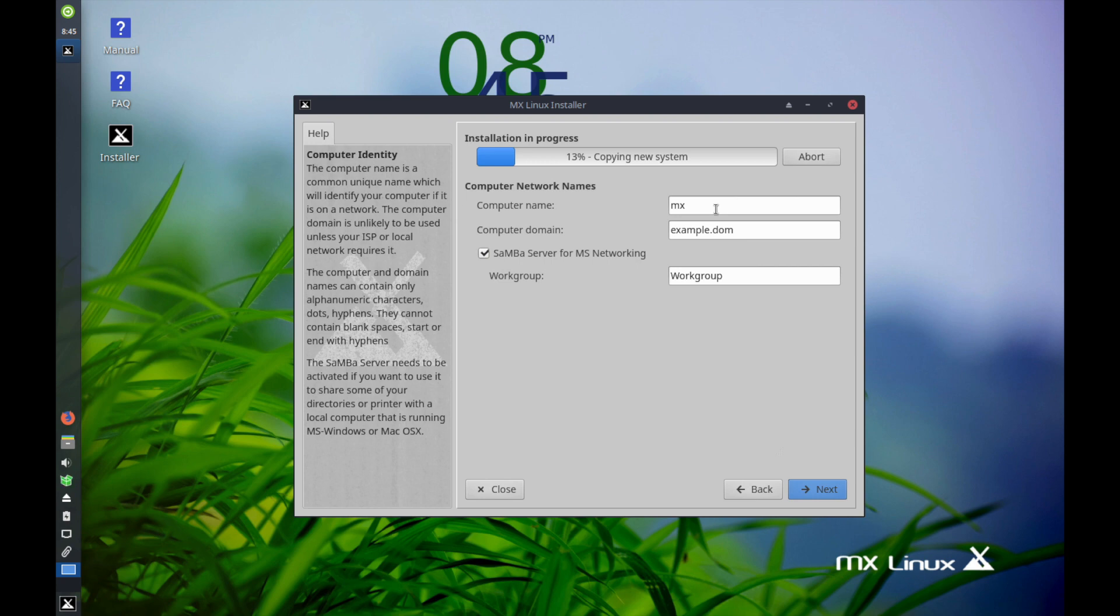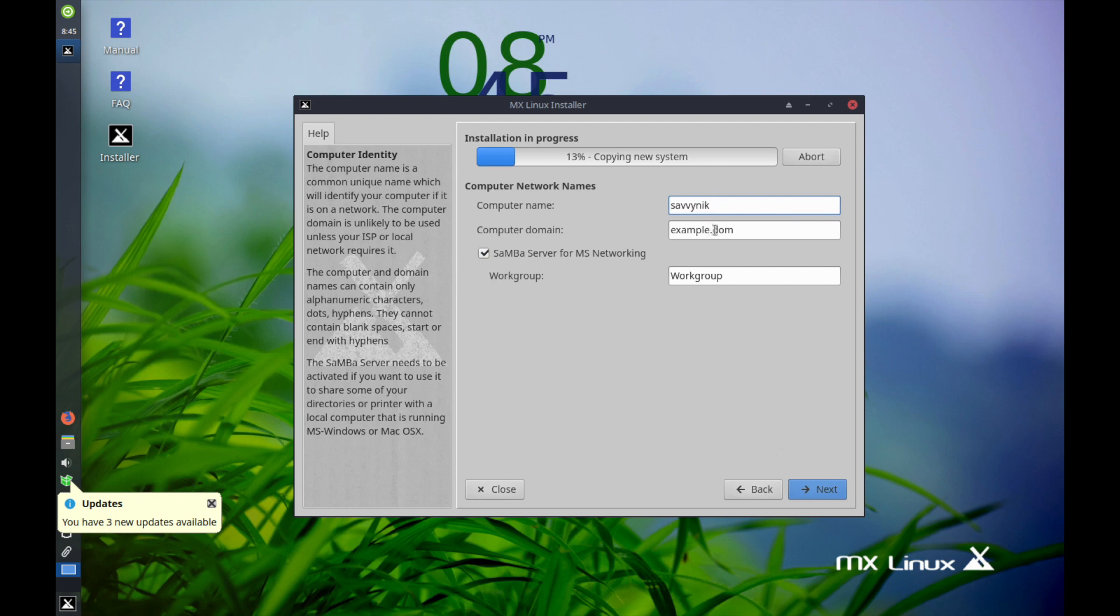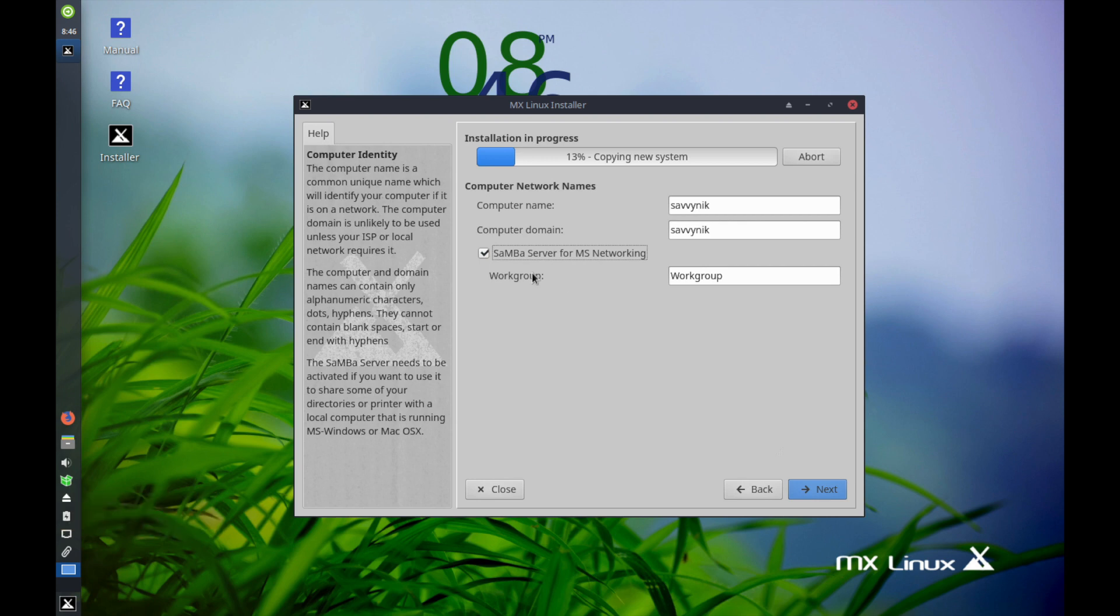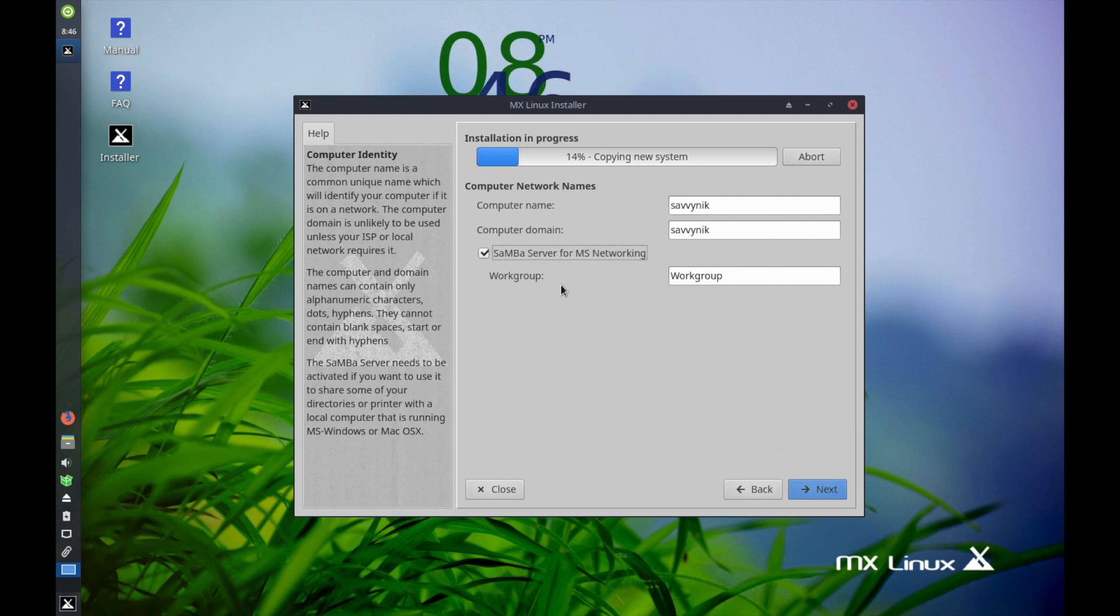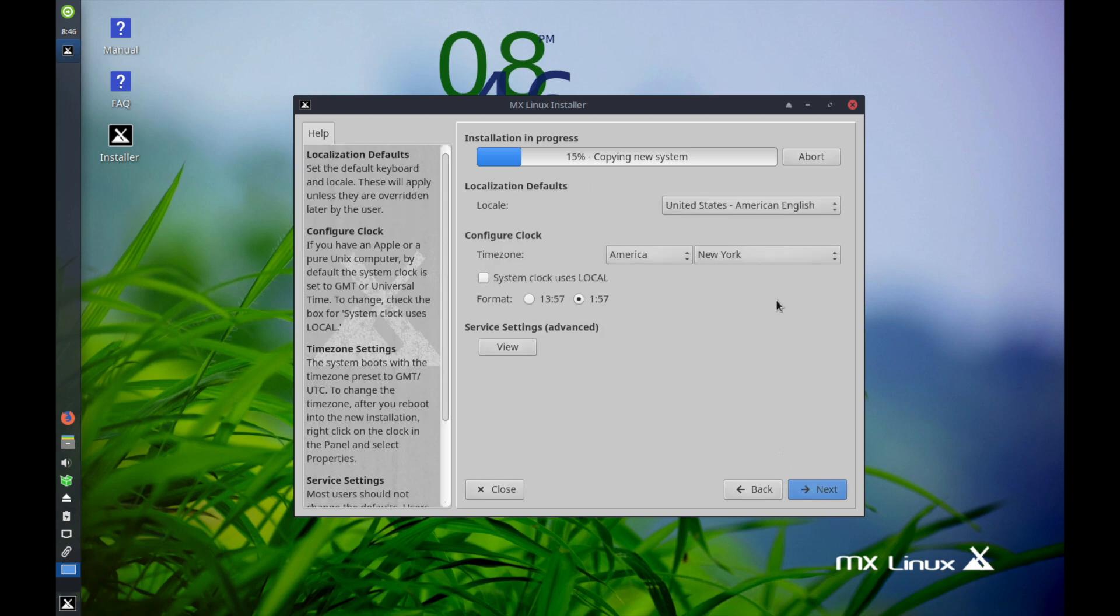Now you get to specify a computer name. I'm going to call this computer Savvy Nick and the computer domain Savvy Nick is fine for me as well. You can select if you want Samba server for networking Windows computers together and you can specify a work group. This is a nice feature to have so I'm going to check that box and leave it checked and hit next after this.